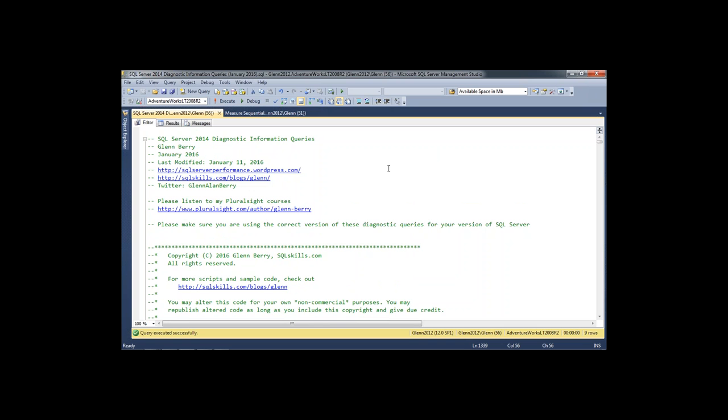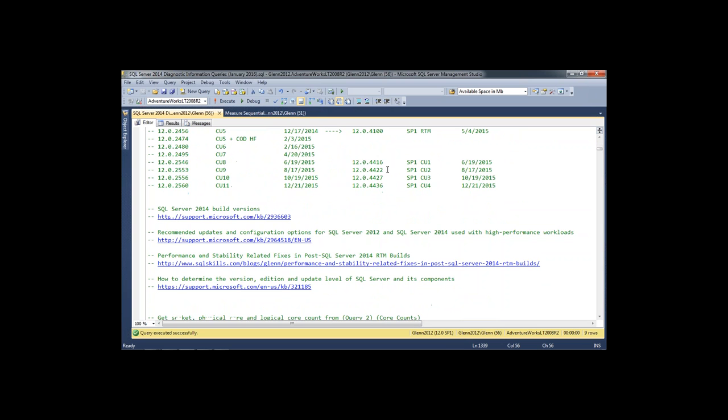Another question: buffer pool extensions — is it available in SQL Server 2012? No, it came out in 2014. Surprisingly, Microsoft put it in Standard Edition, which is good because that's really the only place where I'd want to use it — Standard Edition has a low memory limit of 128 gigabytes, so buffer pool extensions can be pretty useful to help with that.